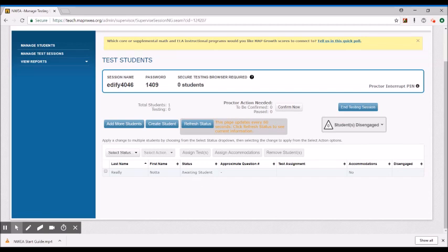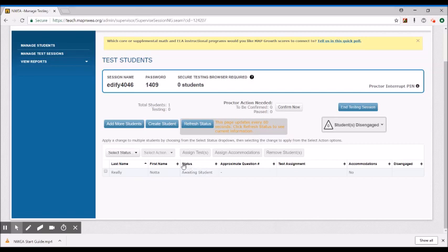And then if this status instead of saying awaiting student or testing or suspended if it just says confirmed but the student got kicked out then when you go to select action you'll select do not confirm instead.